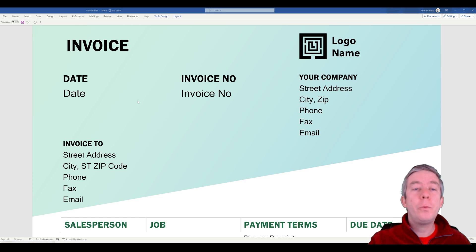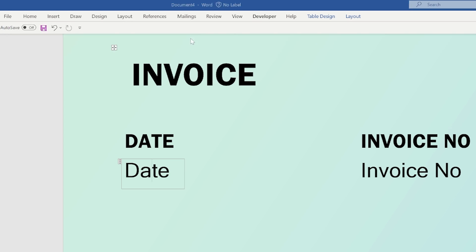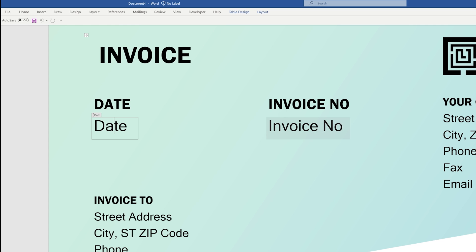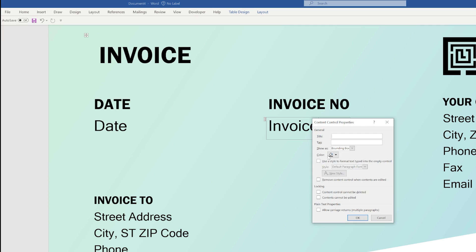Okay now that we have our invoices set up you can go to properties and then you can name it. You can title it date and the tag as date also. I'm going to do that on each of these. Developer, properties, invoice number, invoice number. There's other options you have in here like bounding box, you can change the colors and formats.